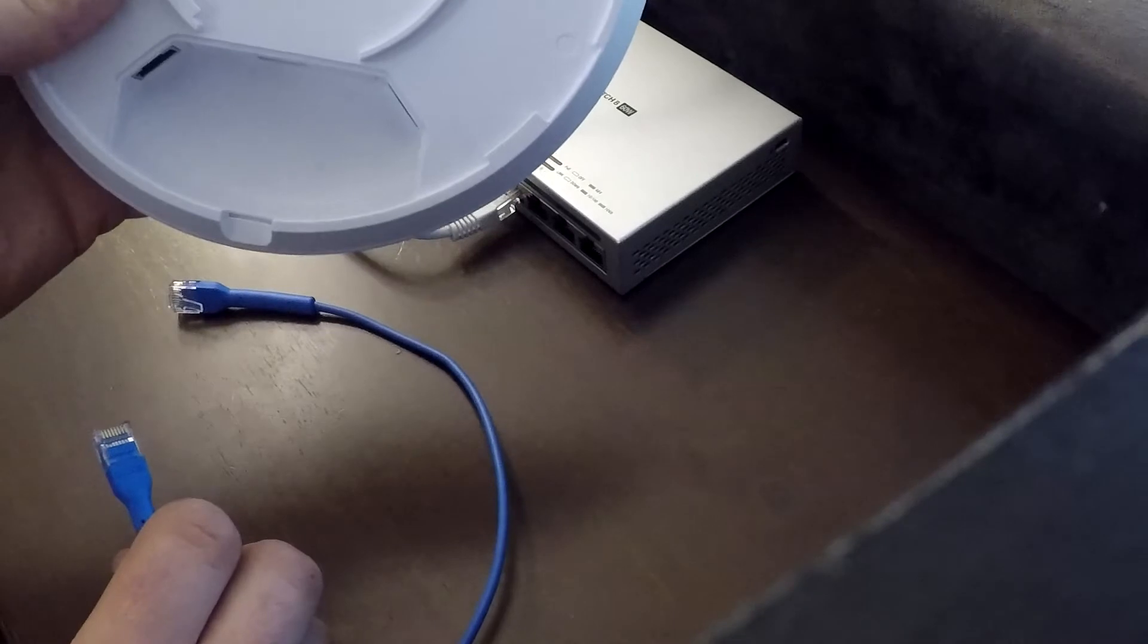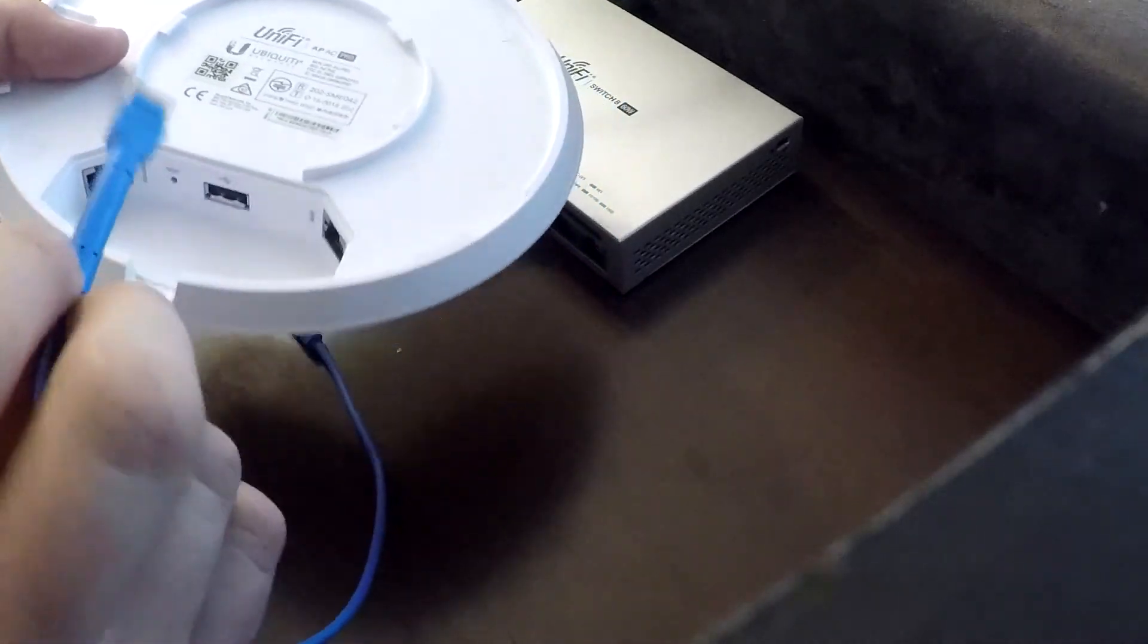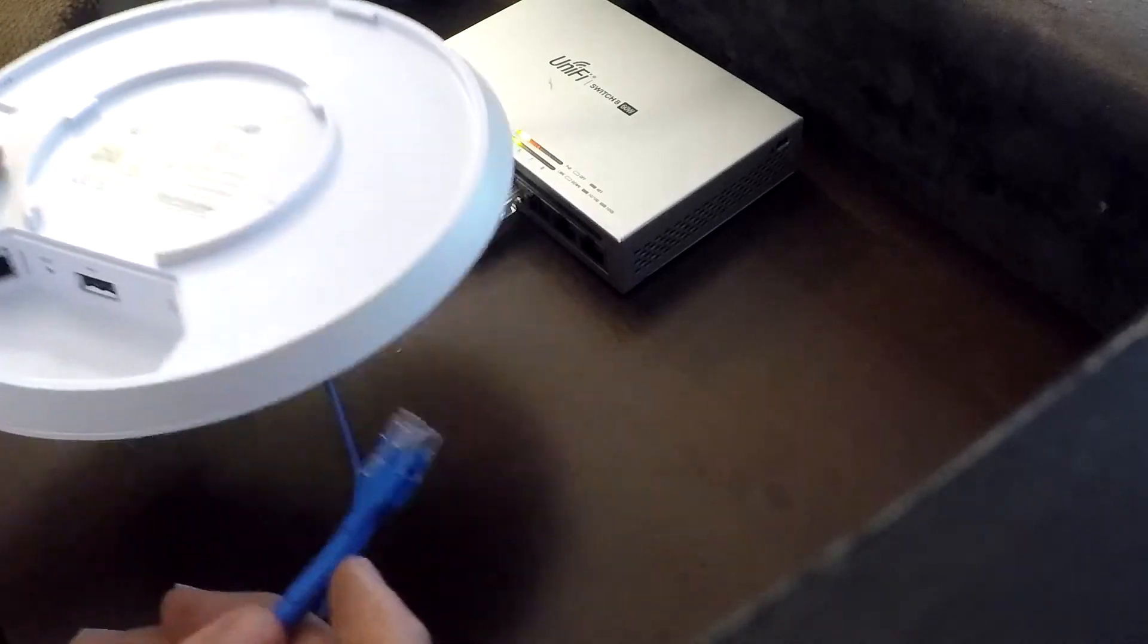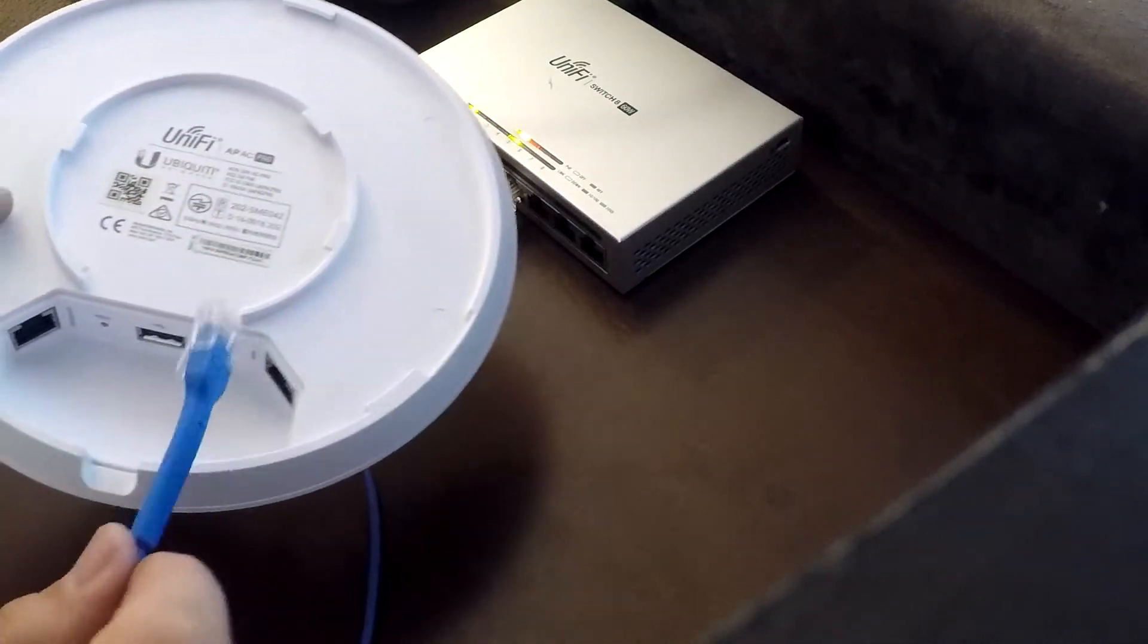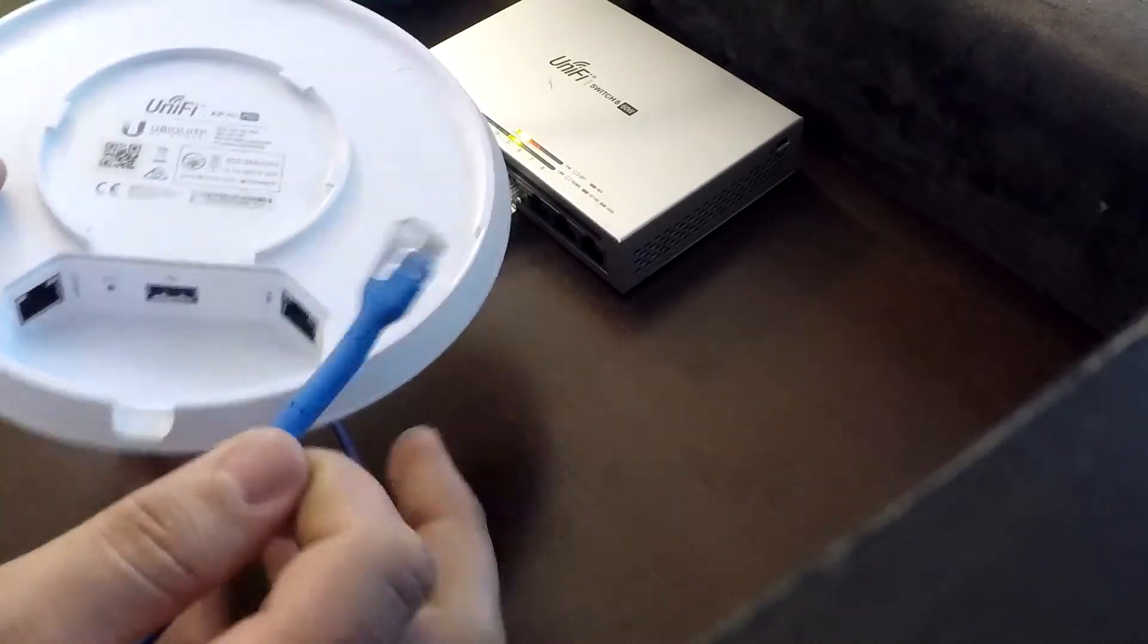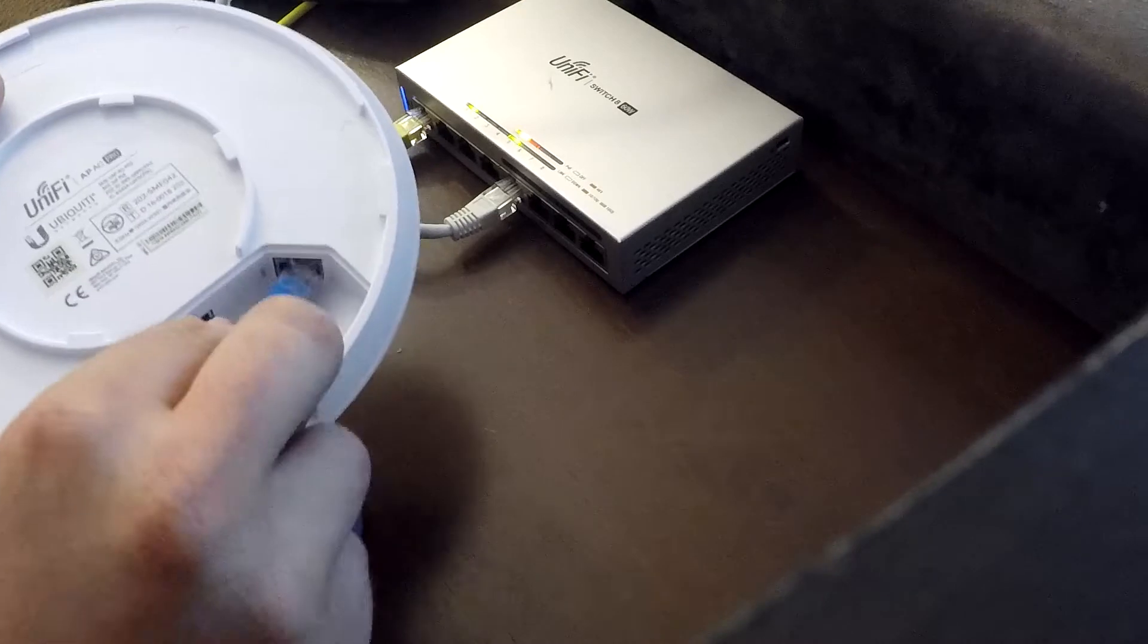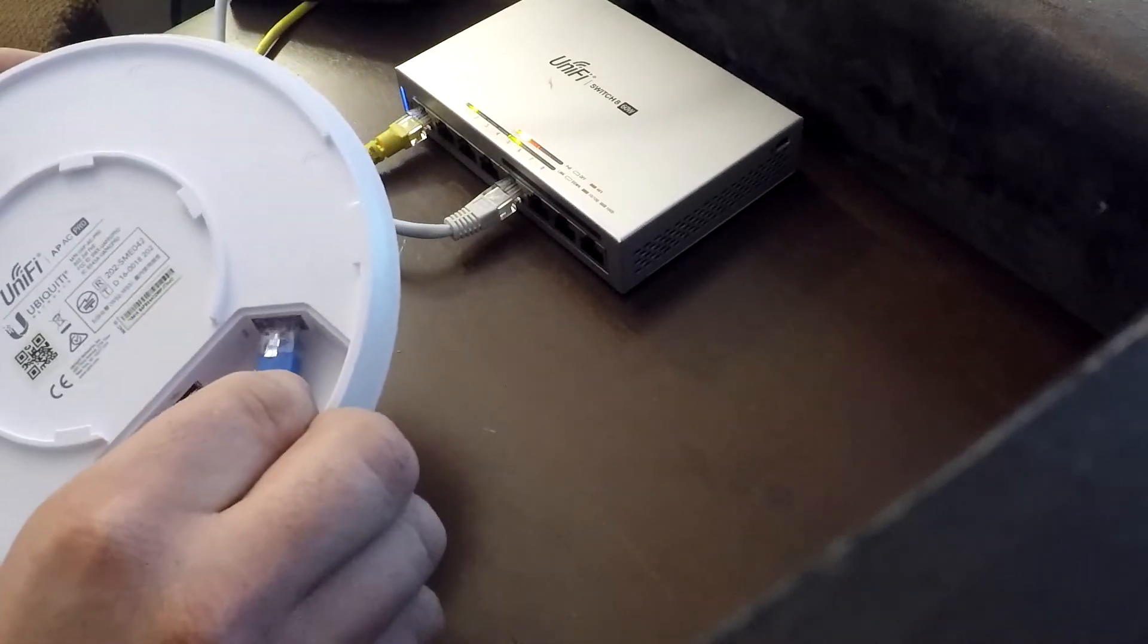I'm using my Unify UAP-AC Pro. So this has 2 ports. And if you're using a UAP-C Lite or I believe the long ranges have just 1 port too, so you just do it to your main port. So you just take your Ethernet cable here and you plug it in.